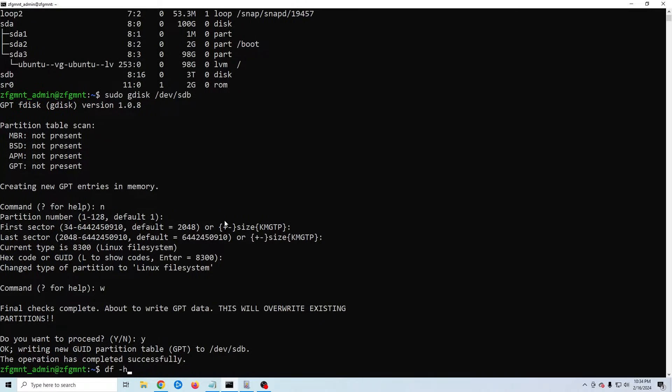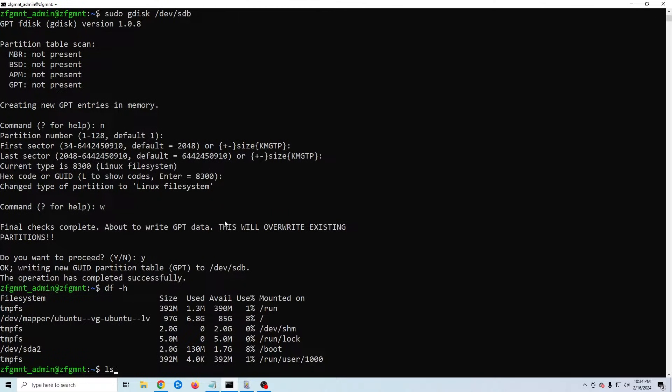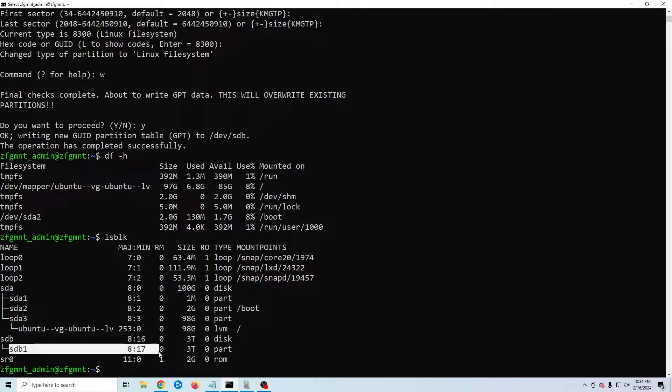Now if I do df -h again we still see that our drive isn't listed but if I do lsblk we can now see we have a partition drive under sdb1.